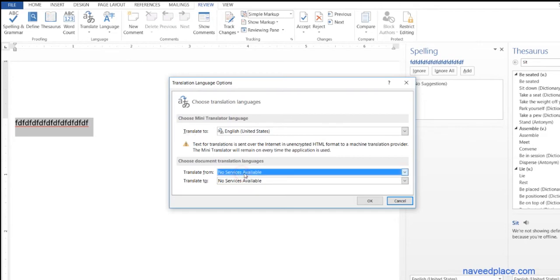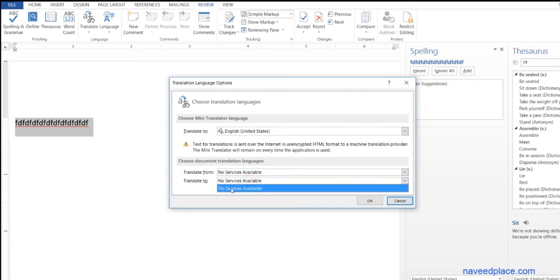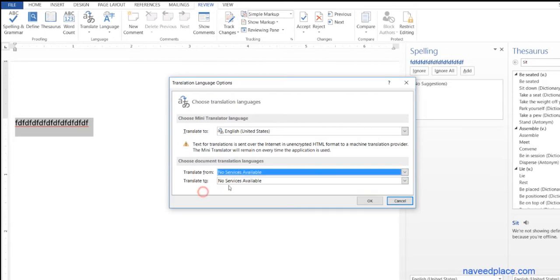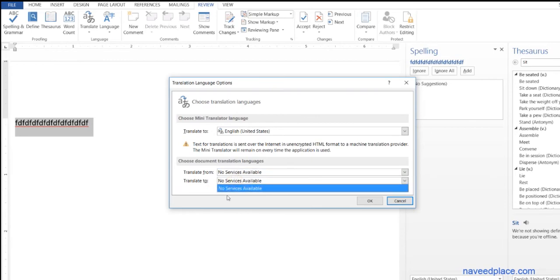Right now I don't have internet, so it's not showing. It will tell you translate from Chinese to English. So in this way you can translate your document, but right now I don't have internet so it will not translate for us.